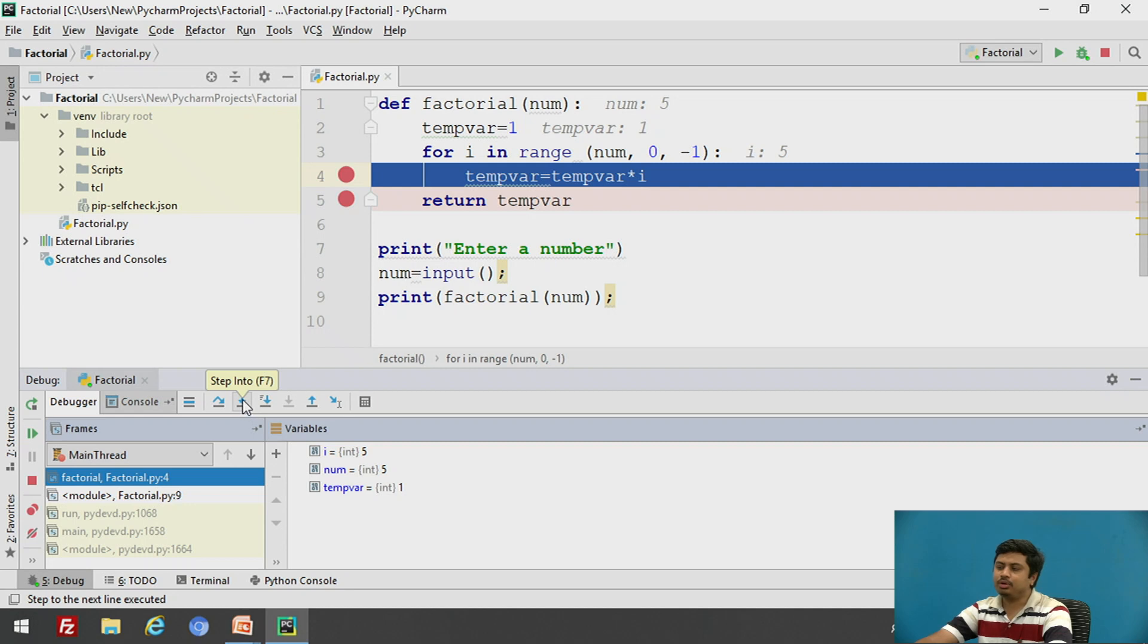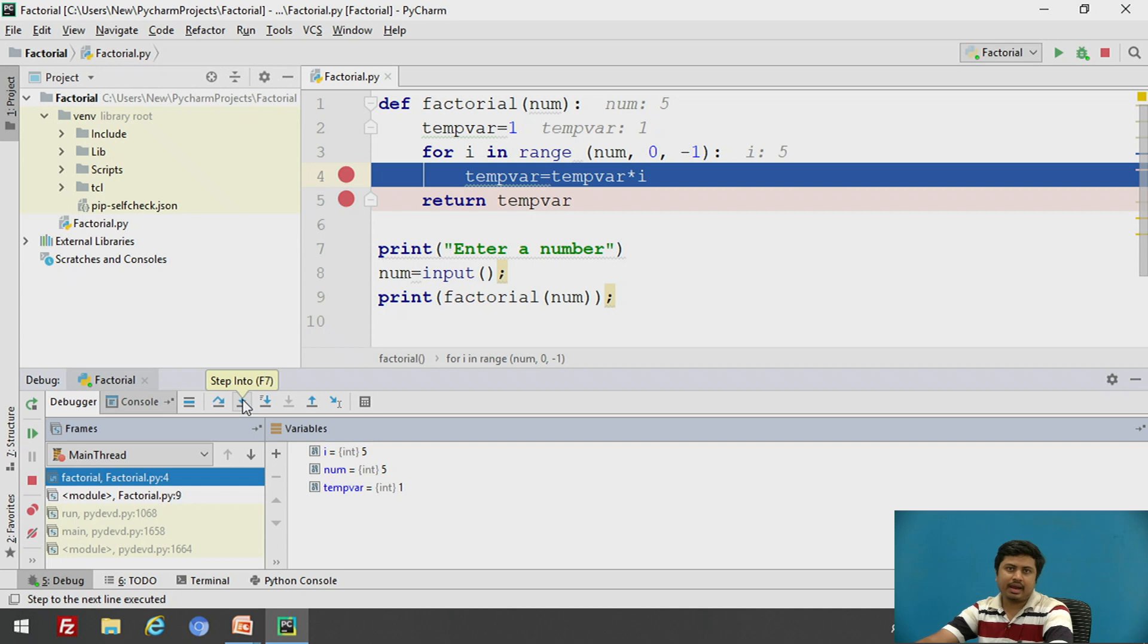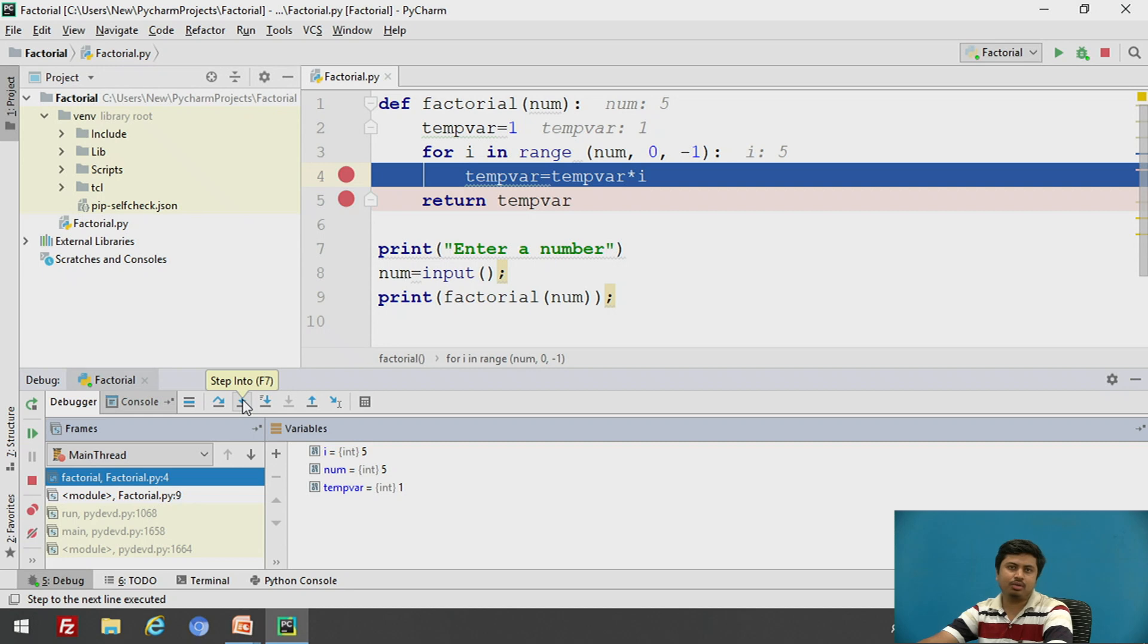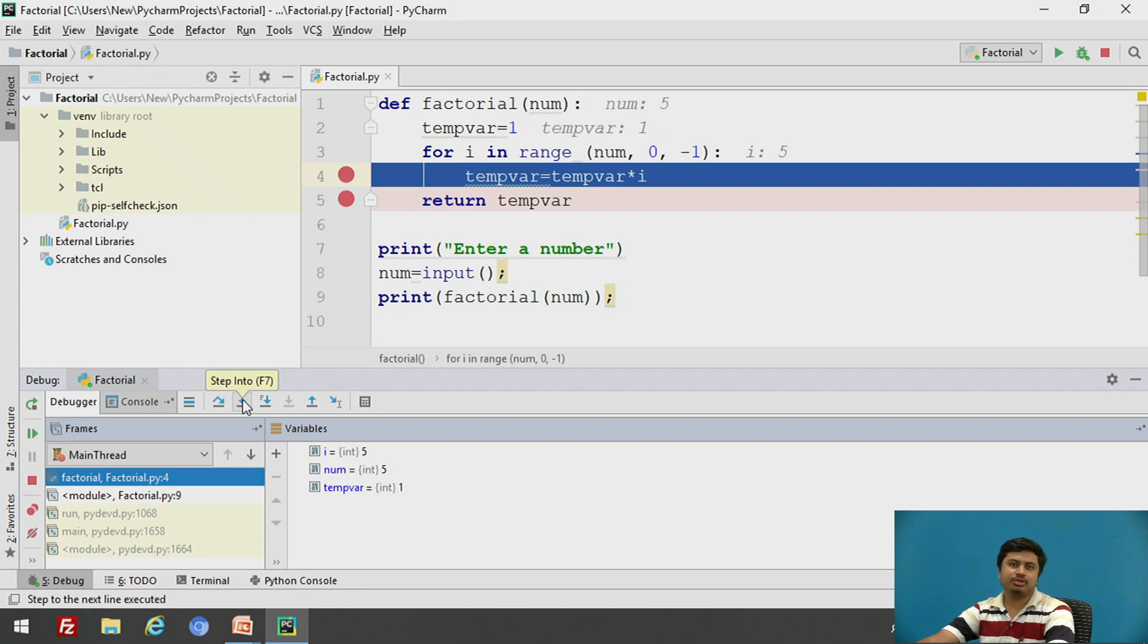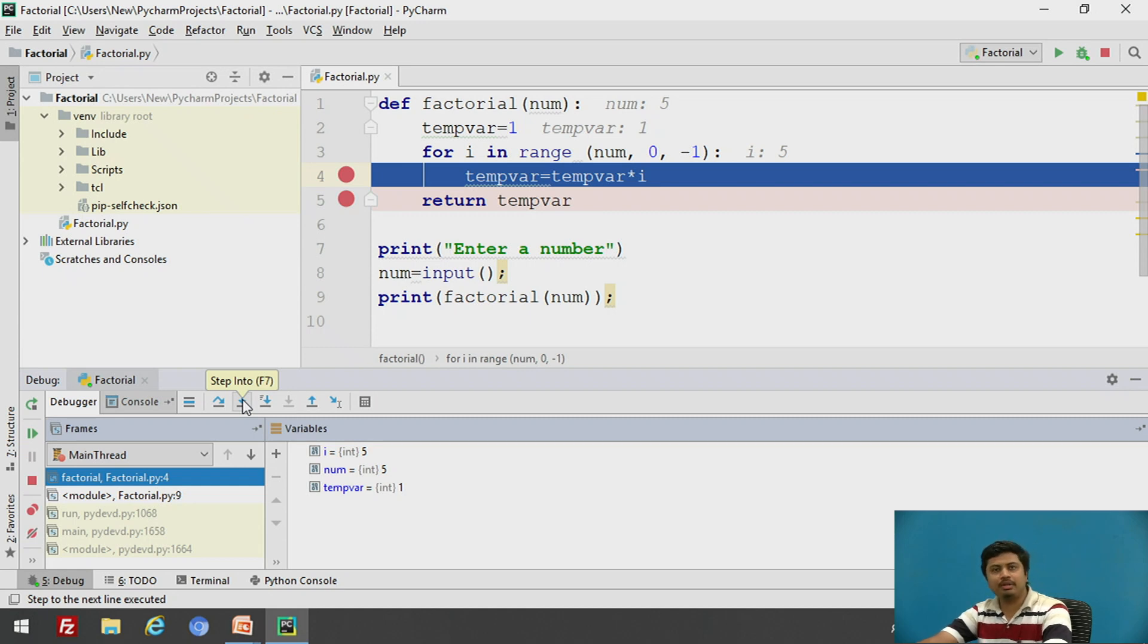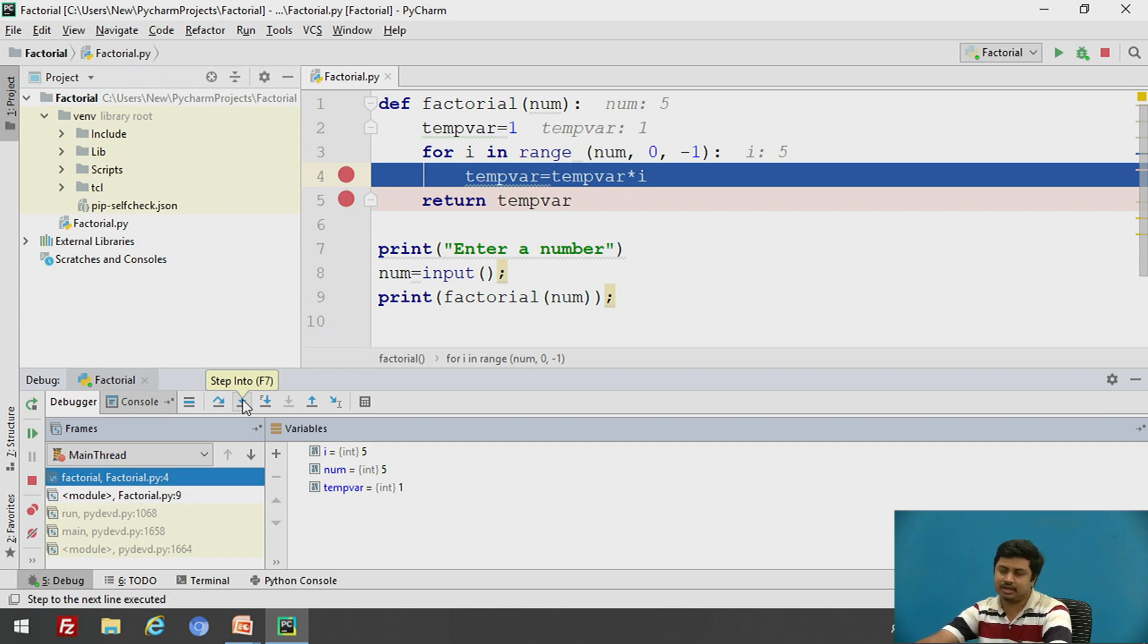And whenever you are debugging the functions, for a moment if you find you would no longer want to debug the method, but you want to come out of that method and execute the usual function call as it is, you would click on step out. So step into and step out are used to enter into a method and from where you want to further debug deep down into method called chain.